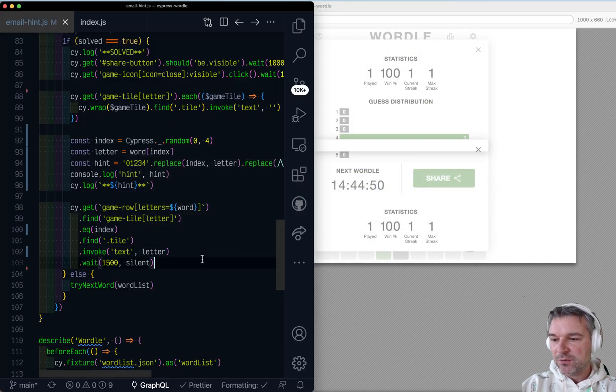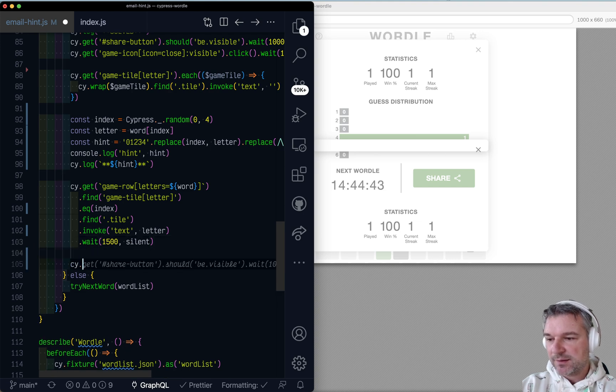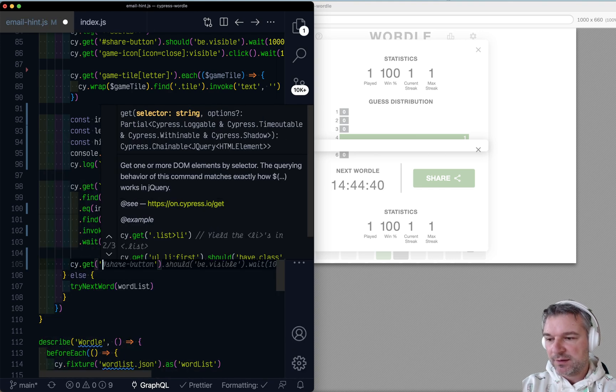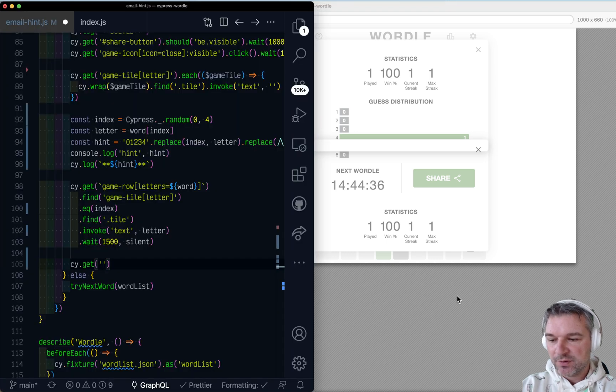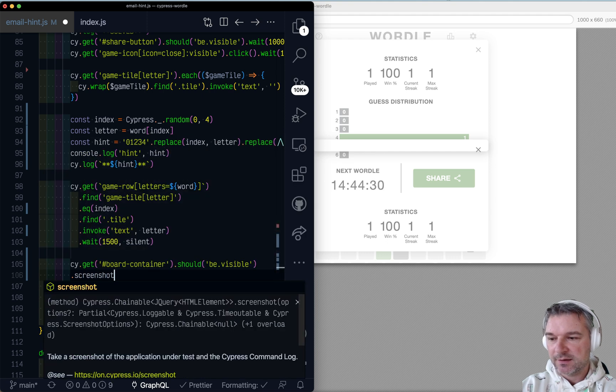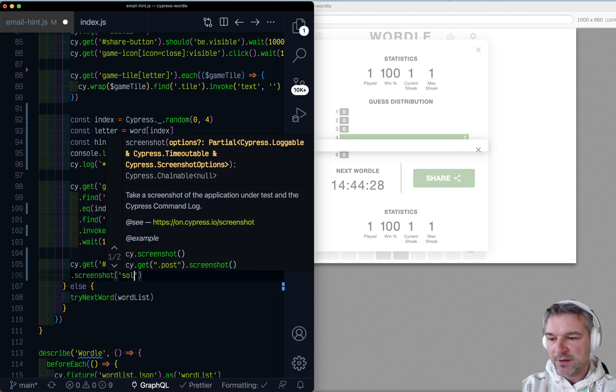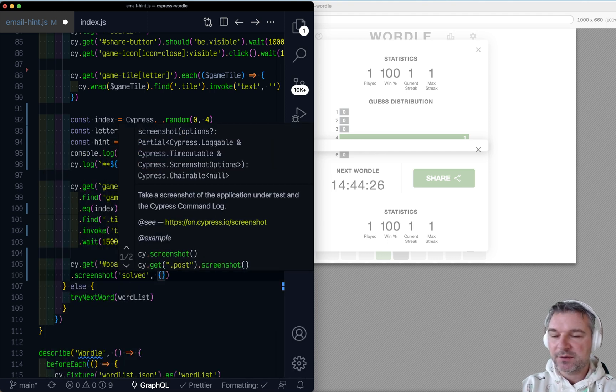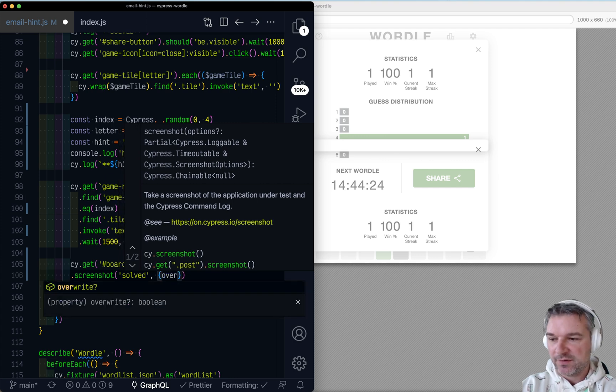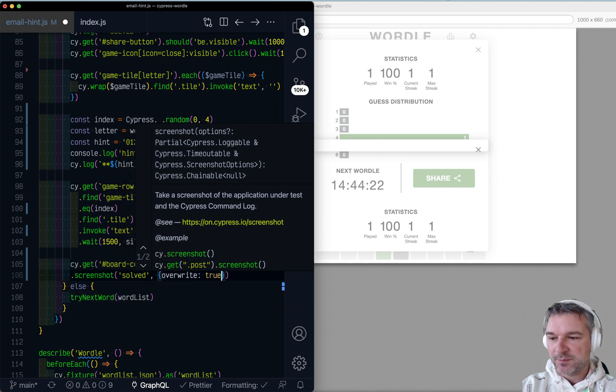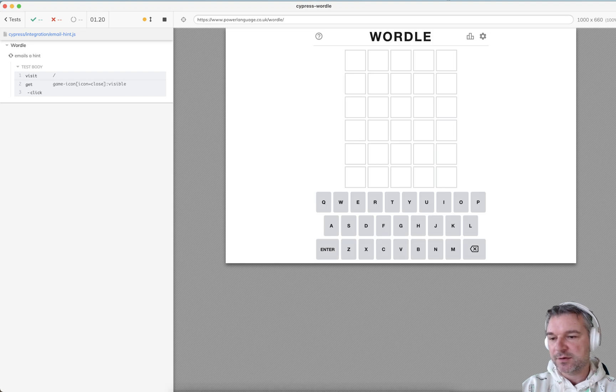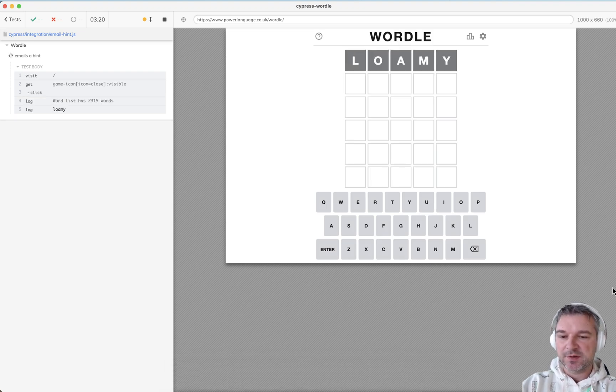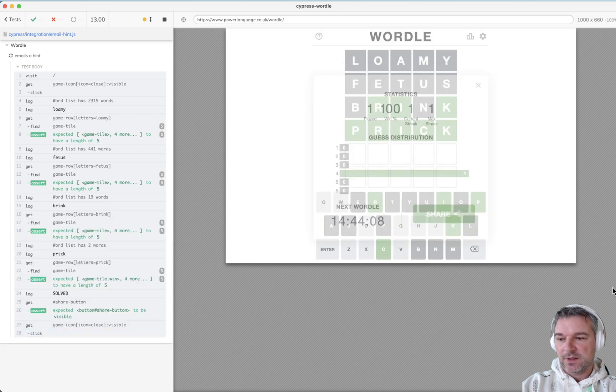So now we can take a screenshot. All right. So we can say Cy. What do we want to take screenshot? Well, there's a board container that much I know should be visible. Select screenshot. And we give it a name. Solve. Now we do want every time we run to override the same file. Cause we don't need multiple copies like screenshot one, screenshot two, and so on. But Cypress creates by default if the screenshot is already there.